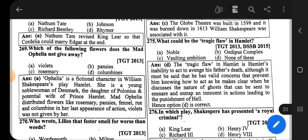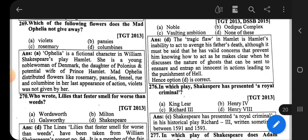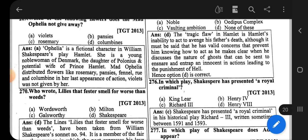The tragic flaw in Hamlet is Hamlet's inability to act, to avenge his father's death. Although it must be said that he has valid concerns that prevent him from knowing how to act, as he makes clear when he discusses the nature of ghosts — that can be sent to ensnare and entrap the innocent into actions leading to the punishment of hell. So his tragic flaw is the inability to take action.